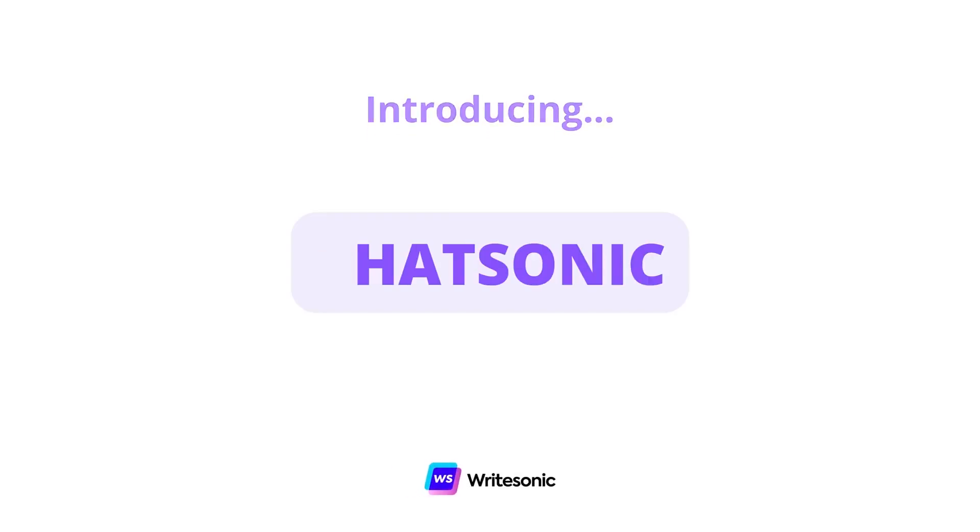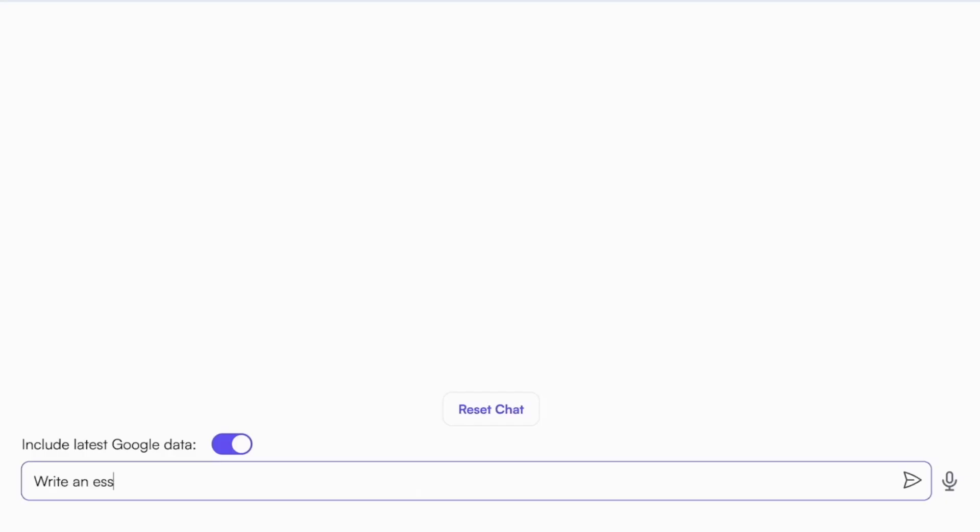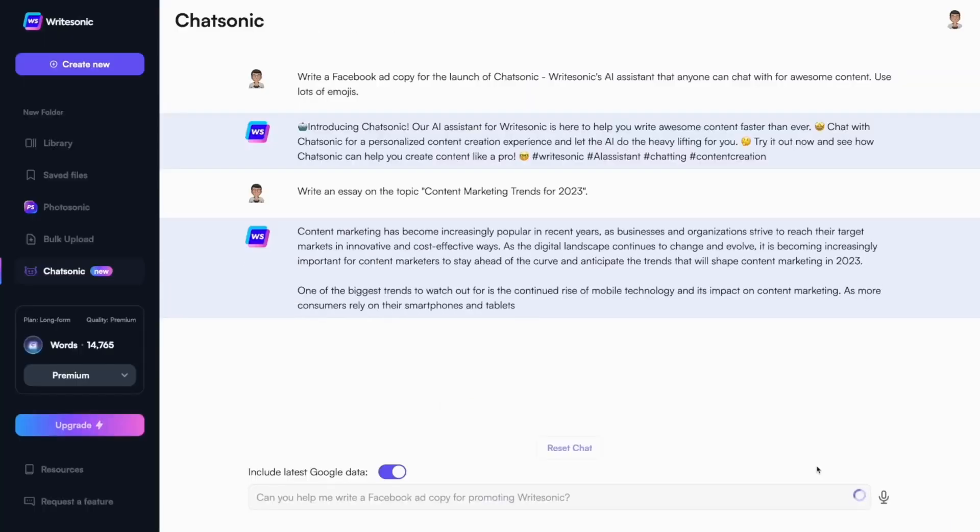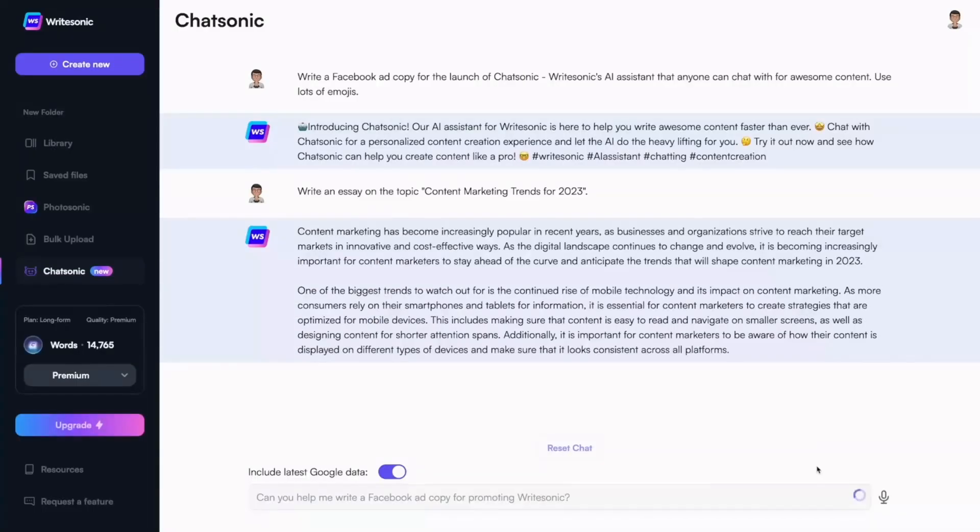Chatsonic is an AI-powered conversational partner. It is designed to help you generate content, answer questions, and spark creativity with ease.